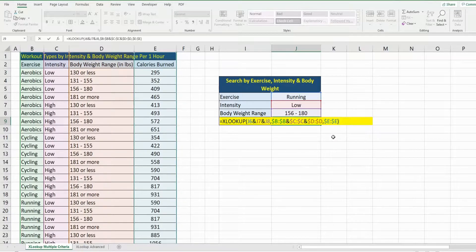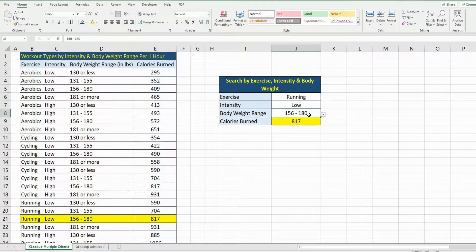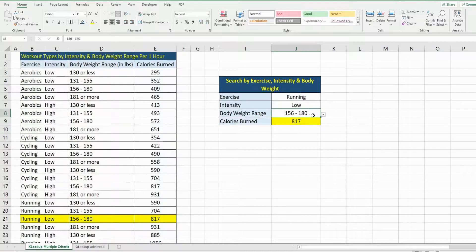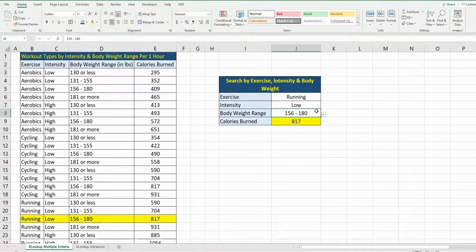everything we need. In this case, I'm going to hit Enter, and you can see for running, low intensity, at a weight range of 156 to 180 pounds, we get 817 calories burned per hour. If I change this to